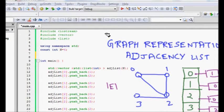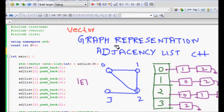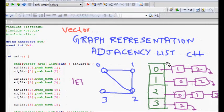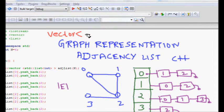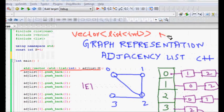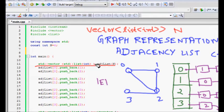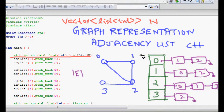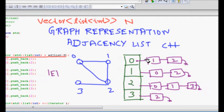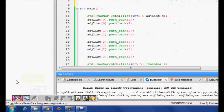To represent this in C++, we use a vector for all the nodes, where each node has a list. So we have a vector of a list of ints. If there are n nodes, we have a vector of list of nodes, which we call the adjacency list. Each element in the vector represents a node, and its associated list tells which other nodes that node is connected to.